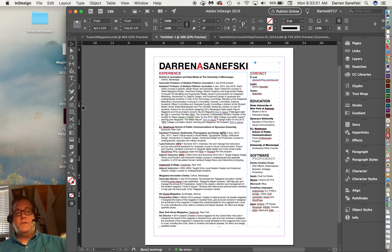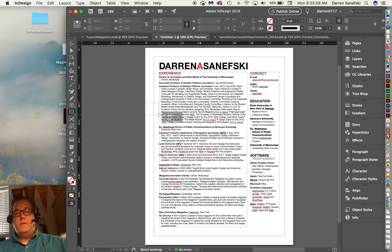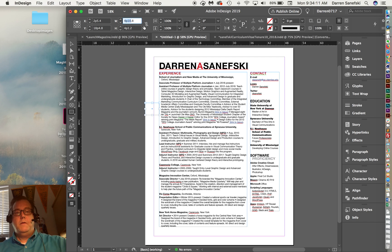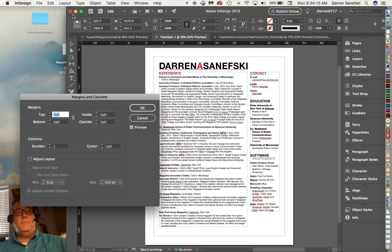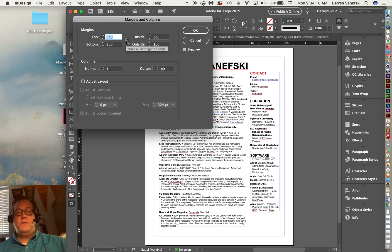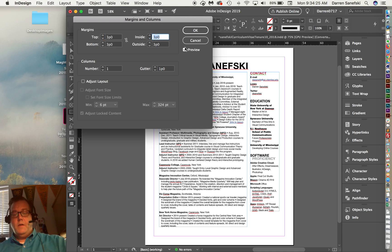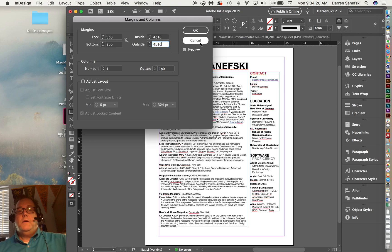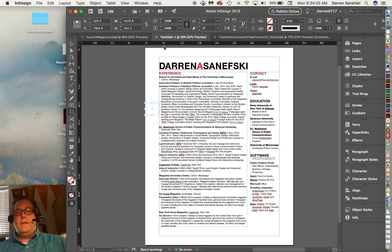Now I'm going to adjust the margins so I know what they are. I usually come over and grab the Rectangle tool and drag the rectangle from the edge of the page to the text box. Up here it says 4p10, so I can highlight that and copy it with Command C, then go to Layout > Margins and Columns. Right now this link is broken so I can have the inside and outside margins at the same width without adjusting the top and bottom.